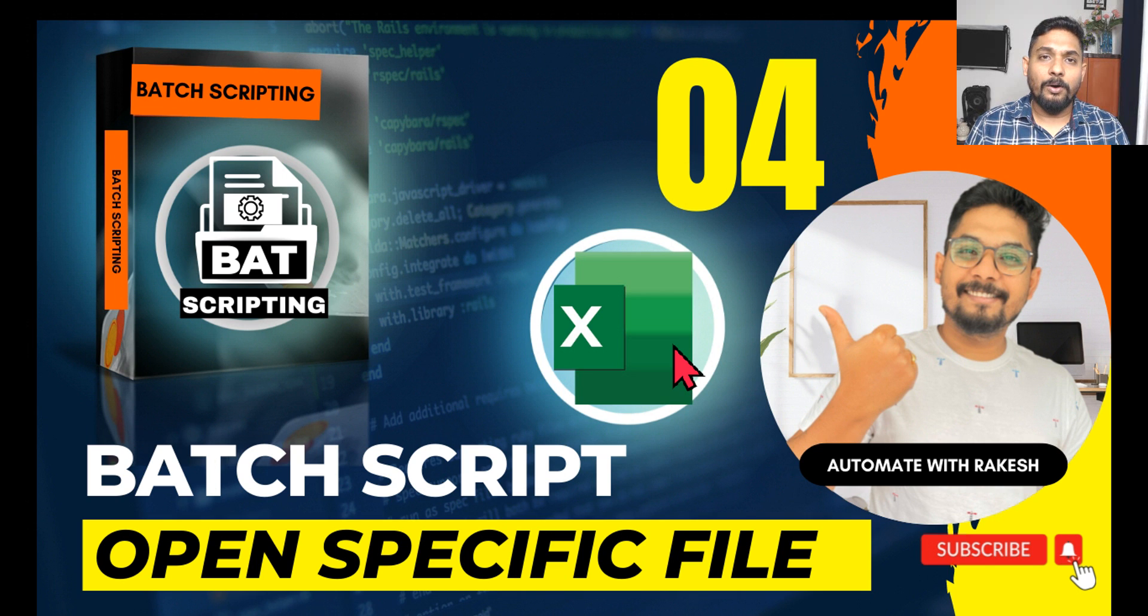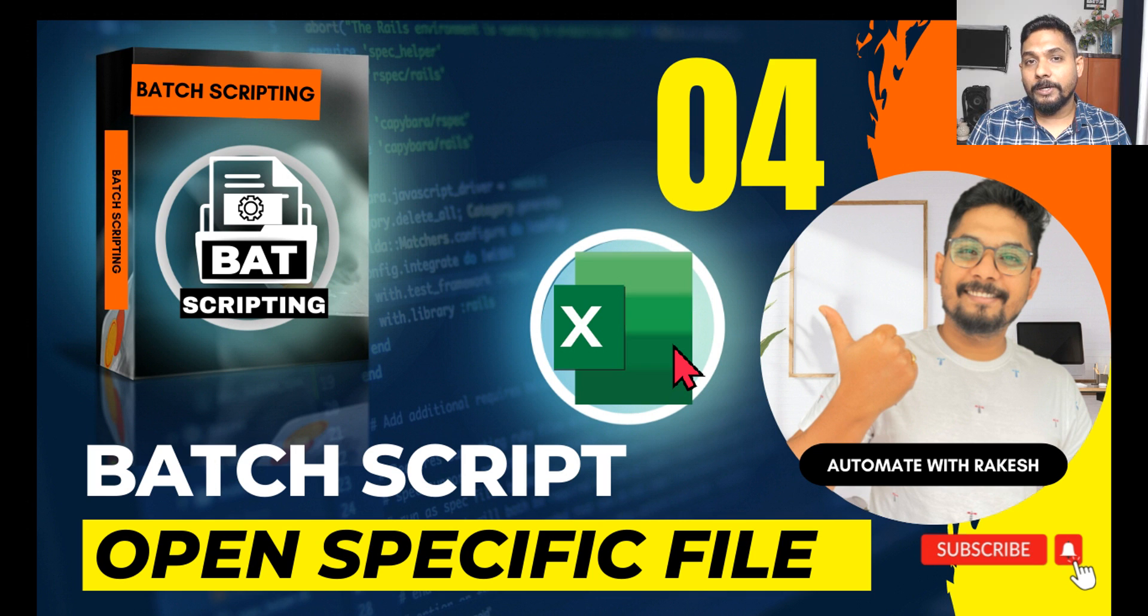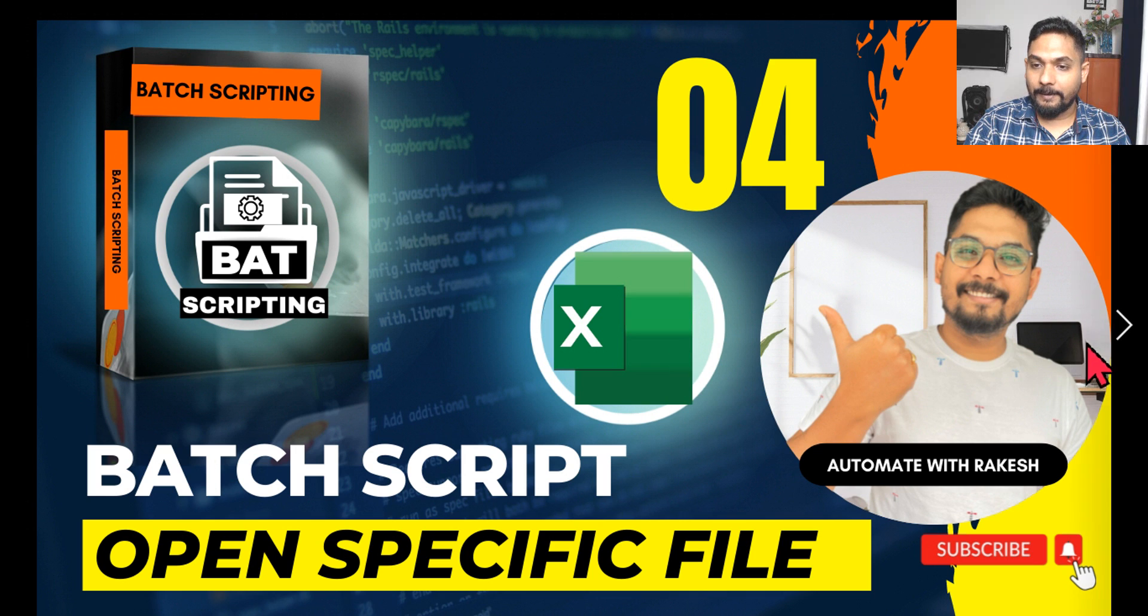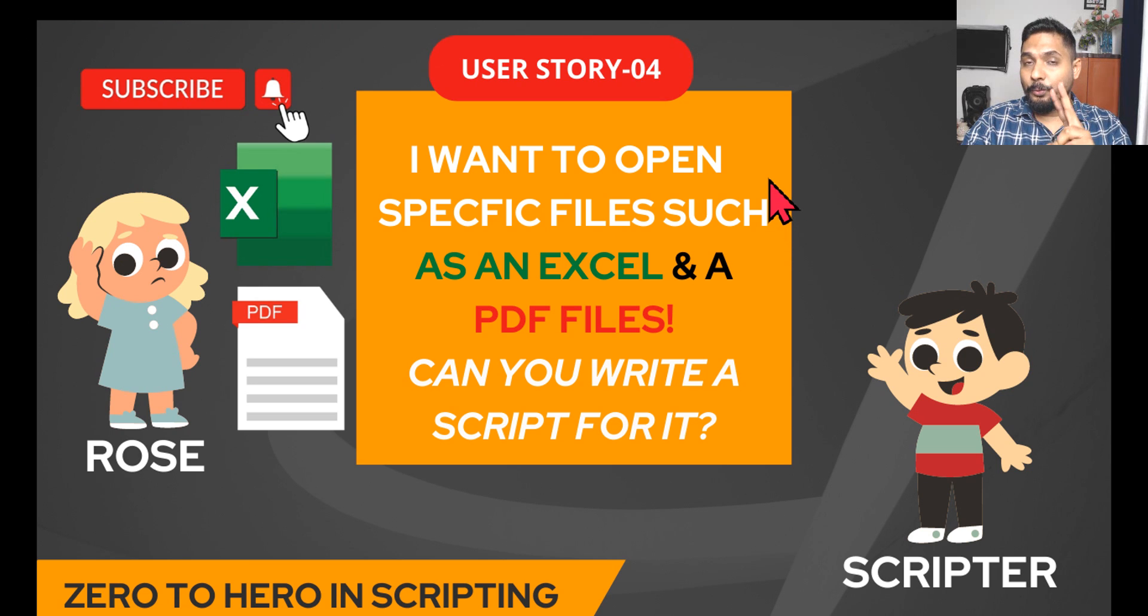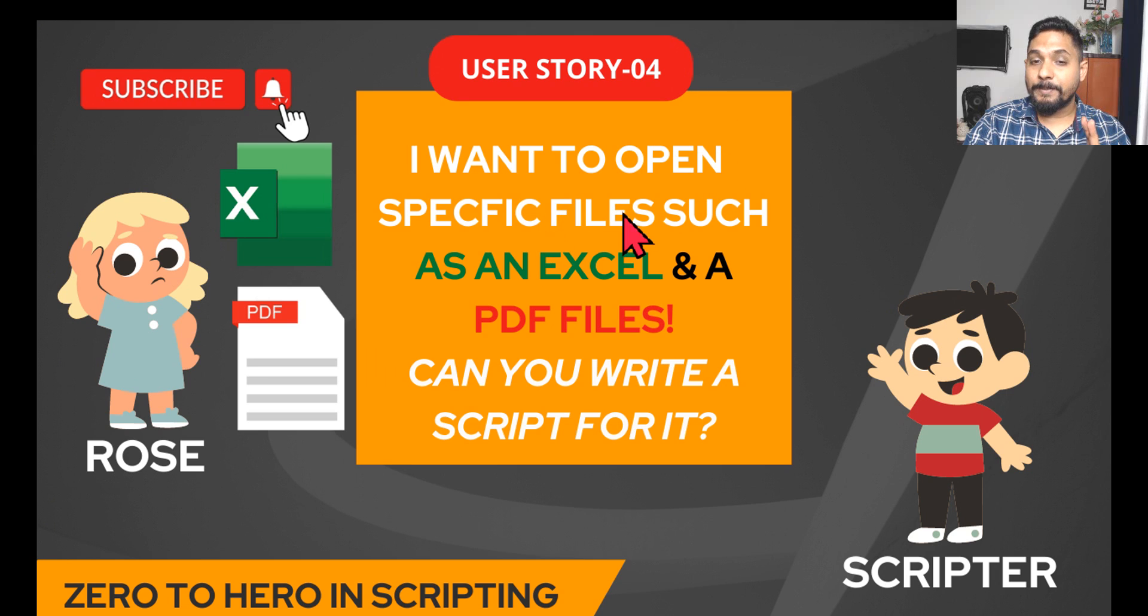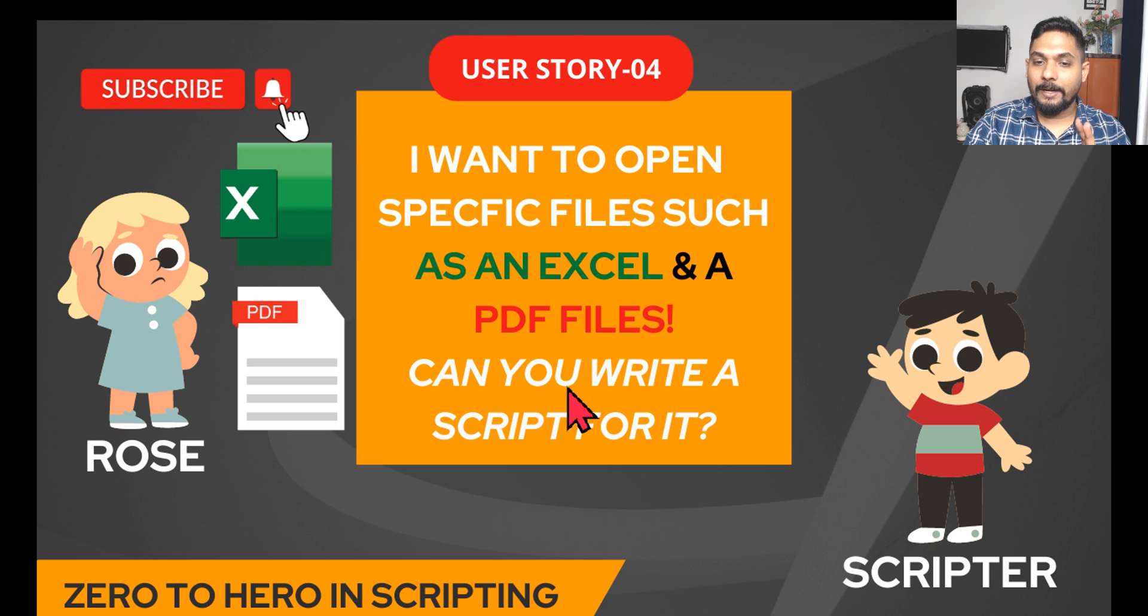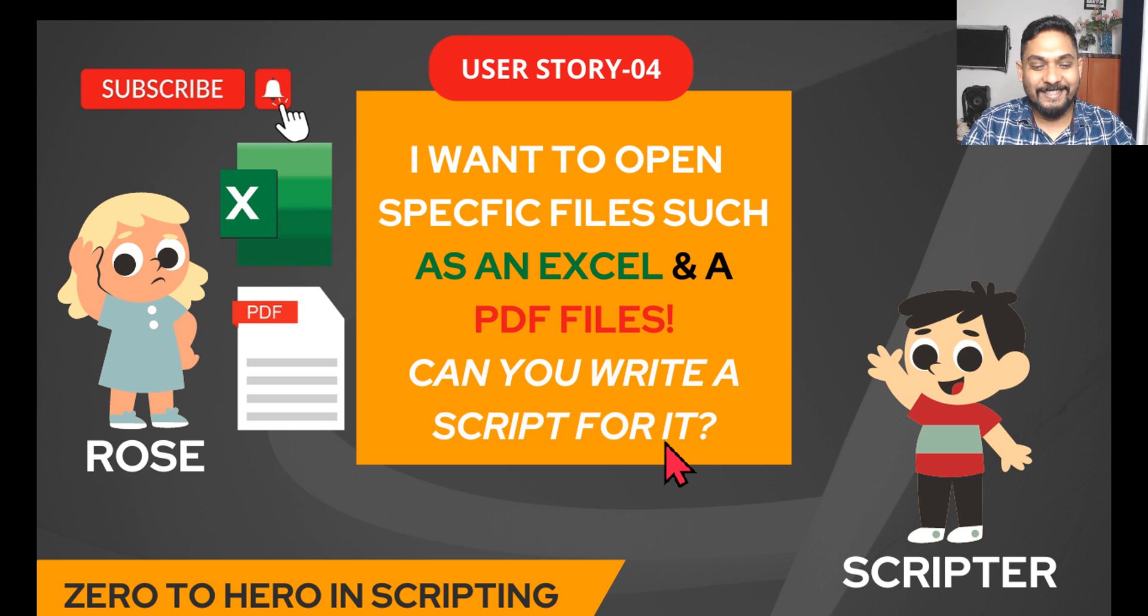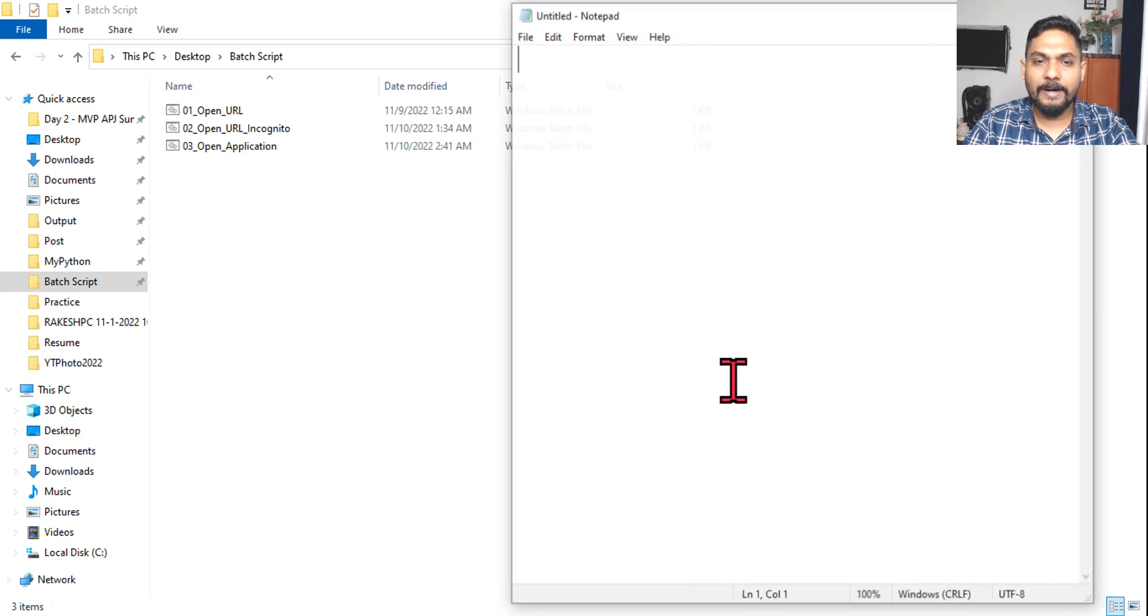Hey guys, now let's move on to our fourth topic. In this one we are going to learn how to design a batch script to open specific files. The requirement is: Rose has two requirements - I want to open specific files such as an Excel file and a PDF file. Can you write a script for it? And our scripter is always ready, so let's start scripting.